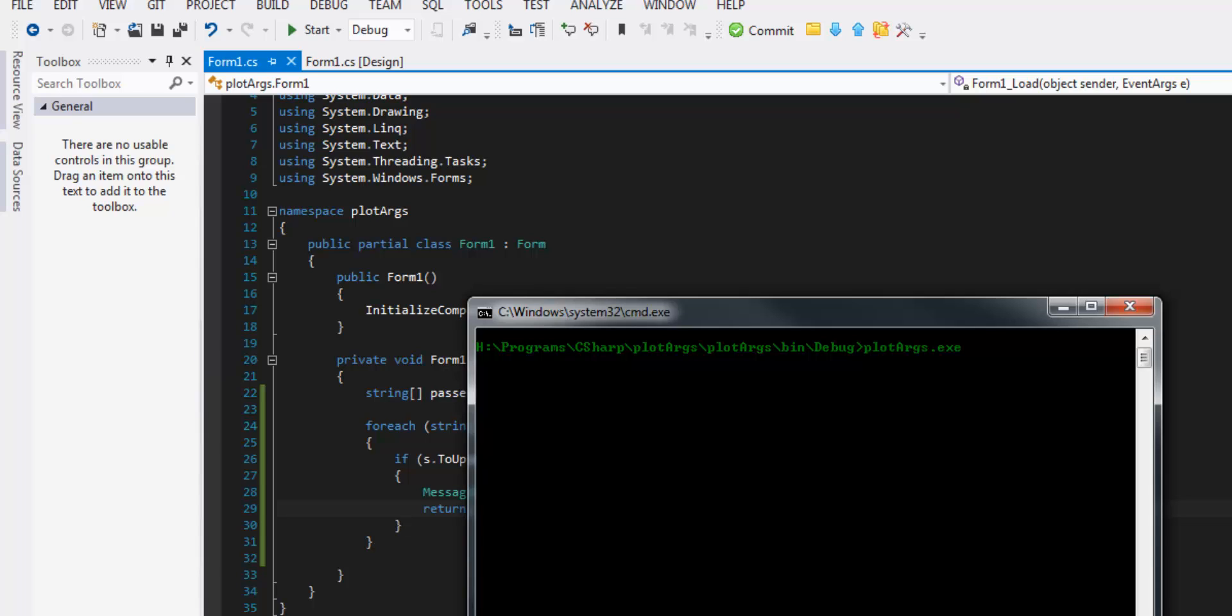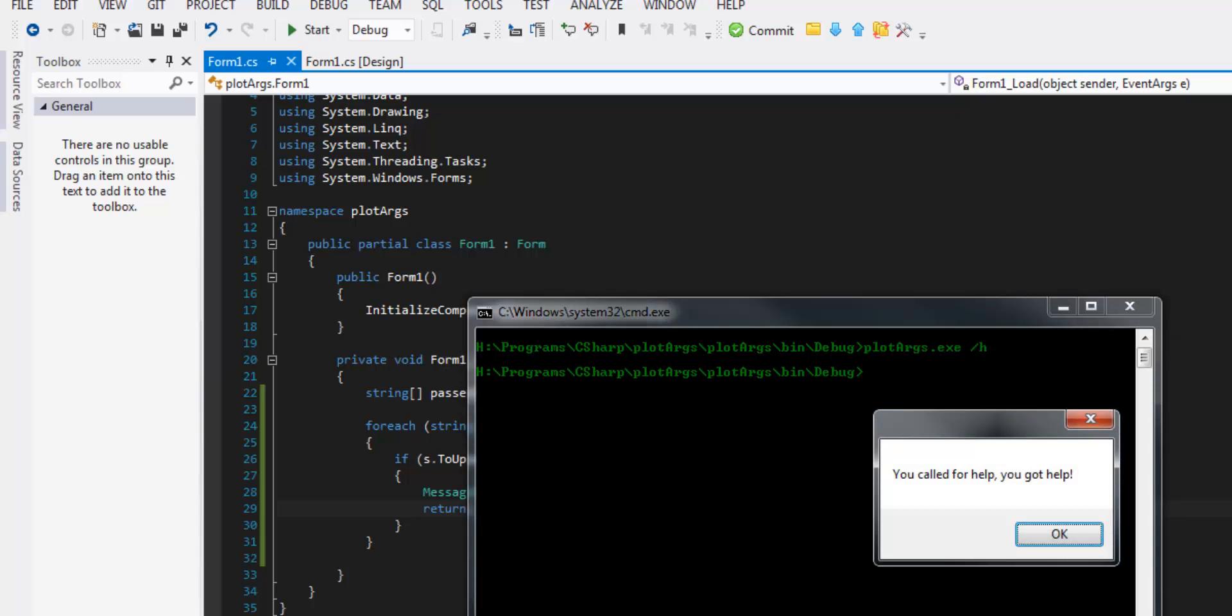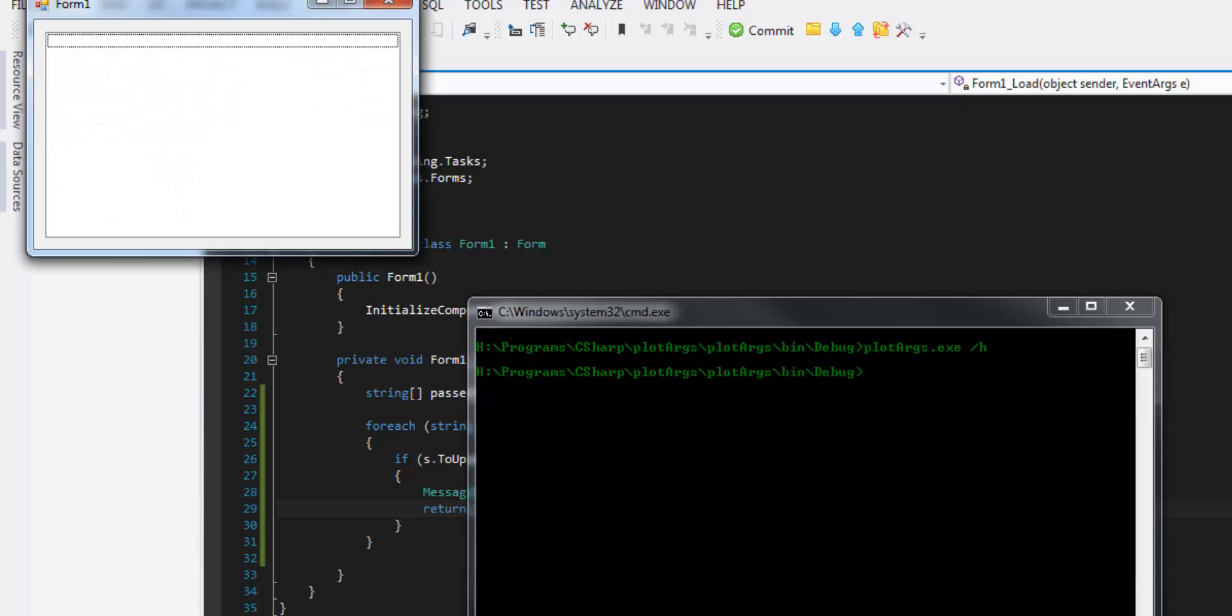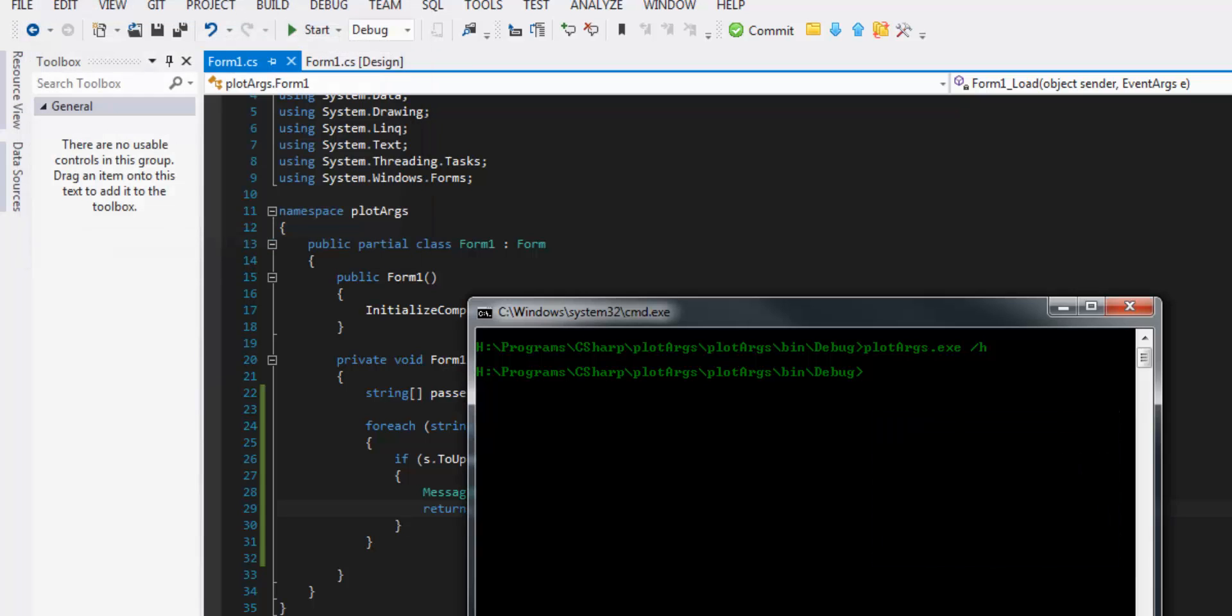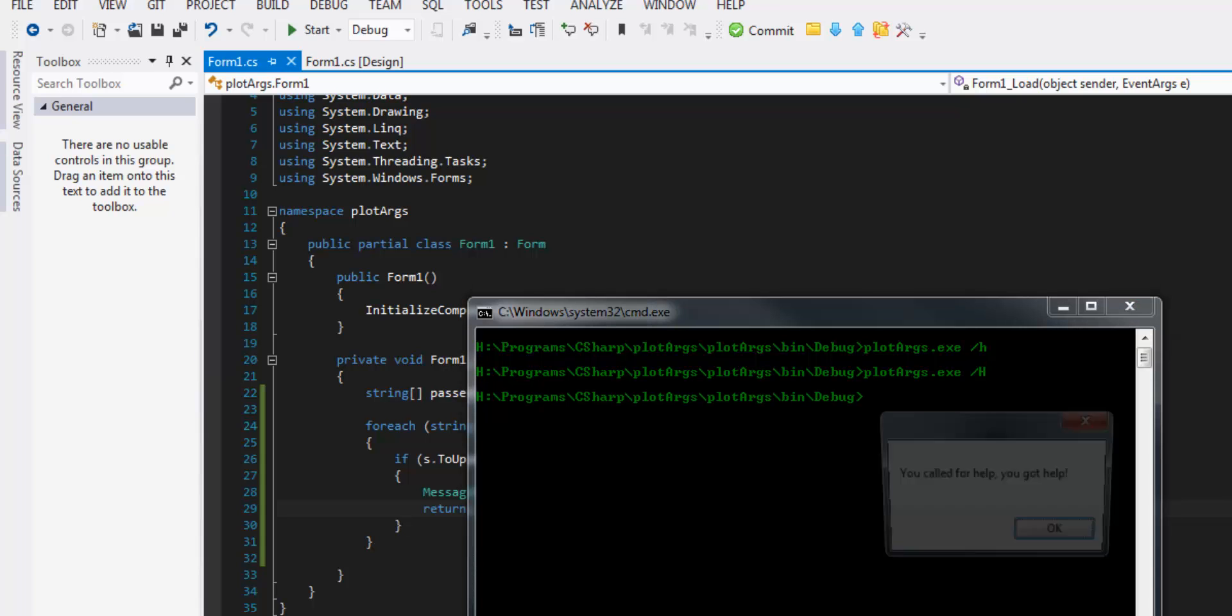And now my project args dot exe slash h there you go you called for help you got help. And it will work period now.